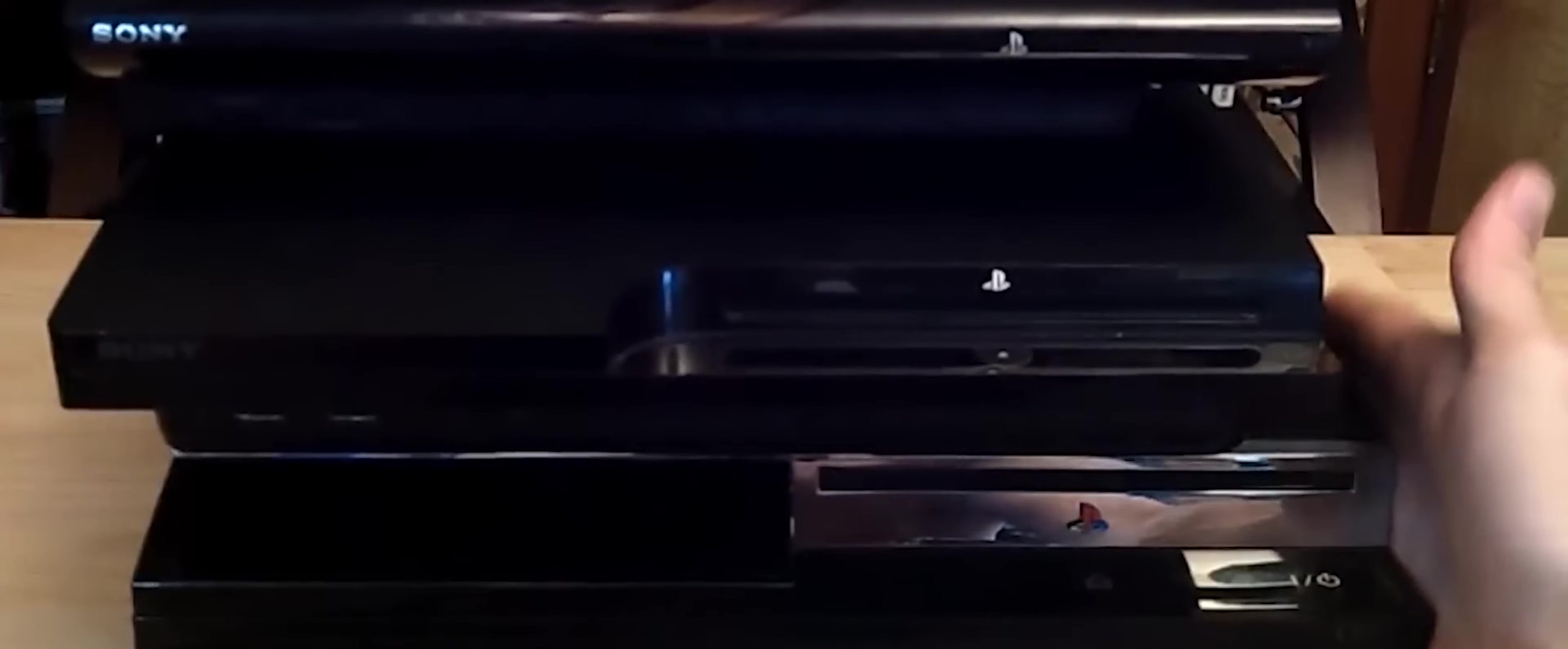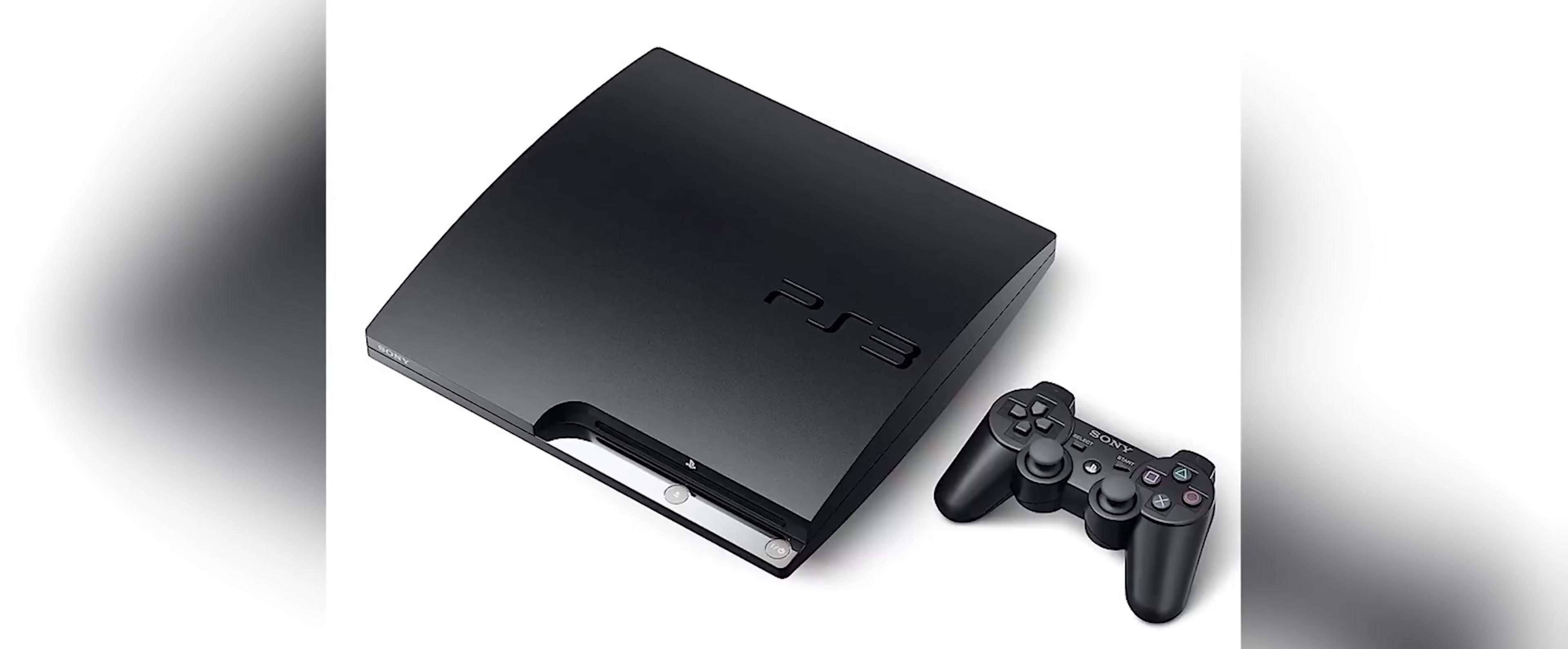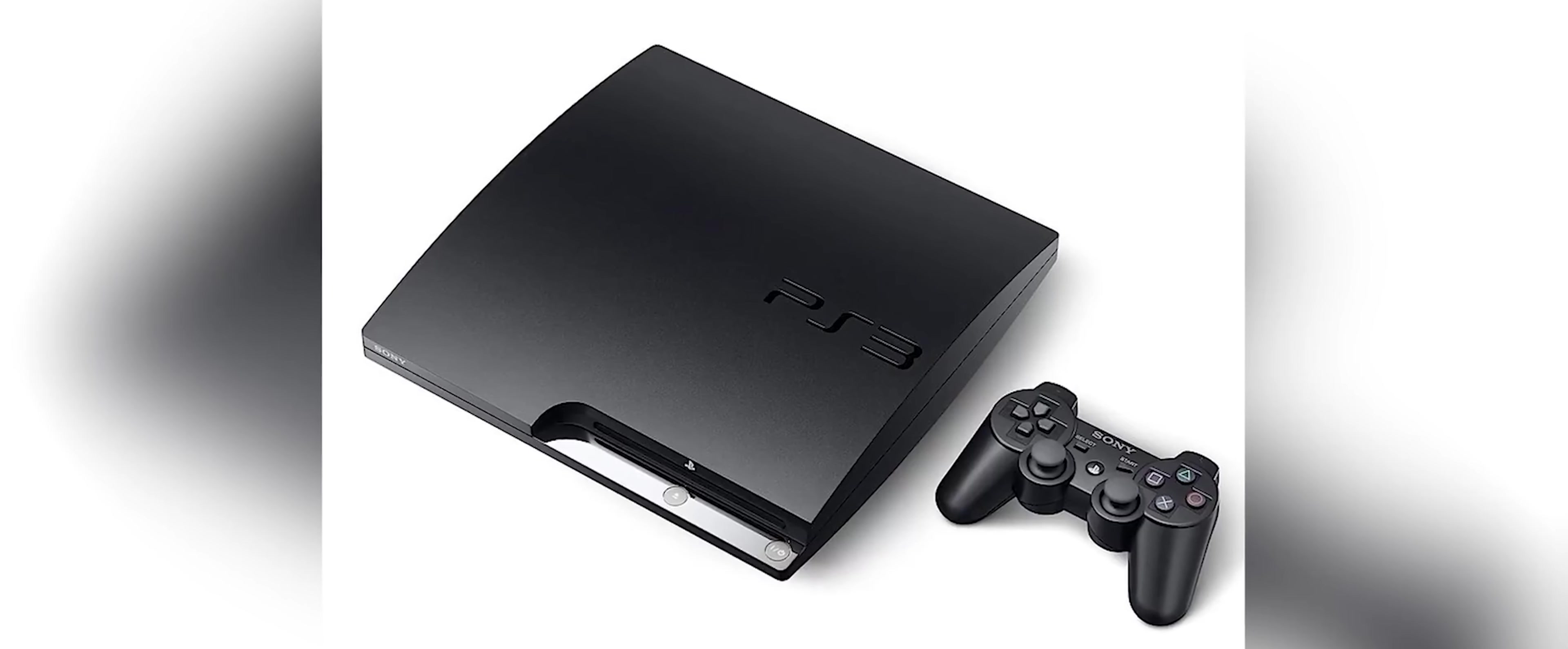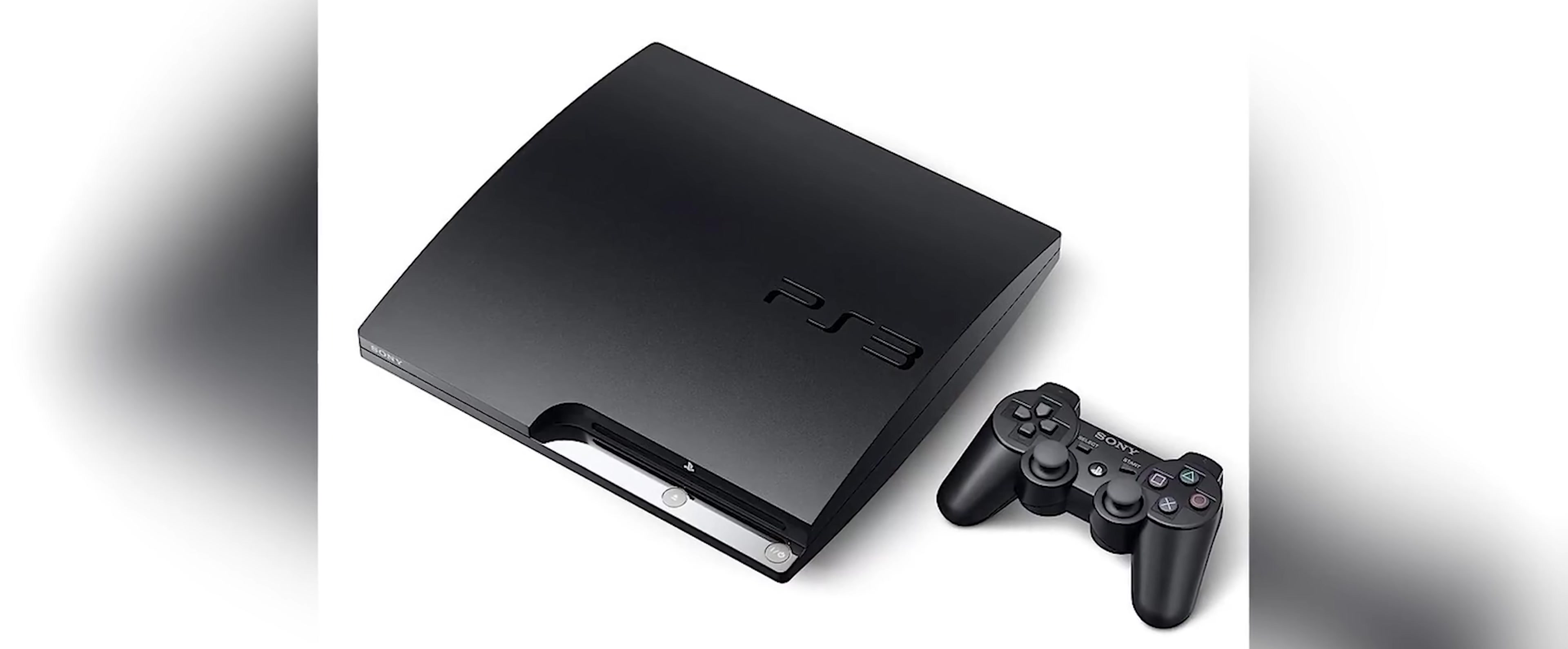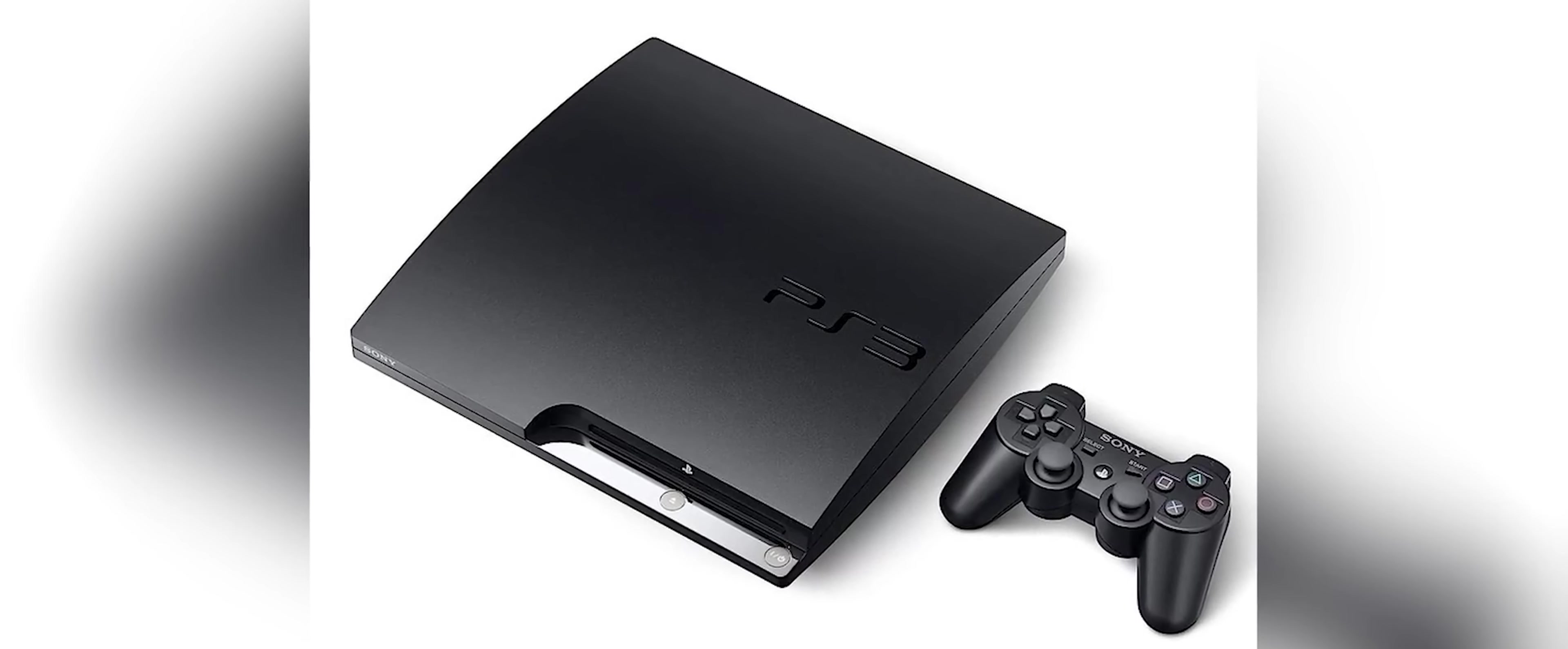The launch of the PlayStation 3 was highly anticipated by gamers and industry experts alike. There were many controversies surrounding the PS3 when it first came out.